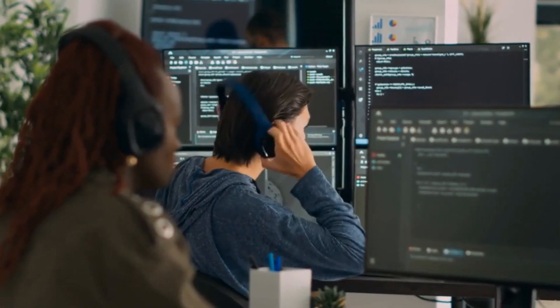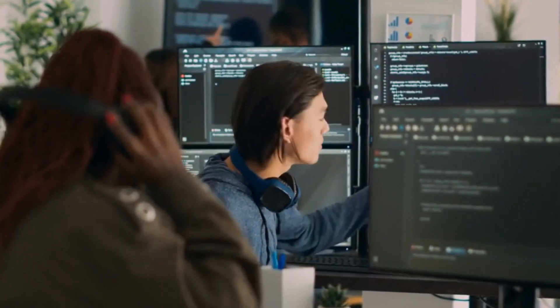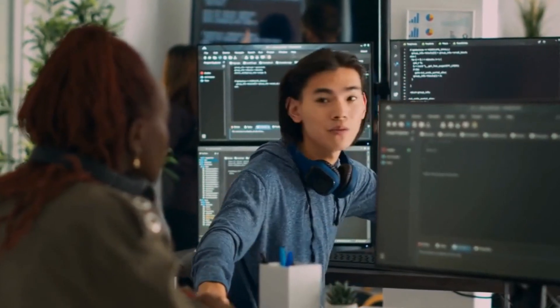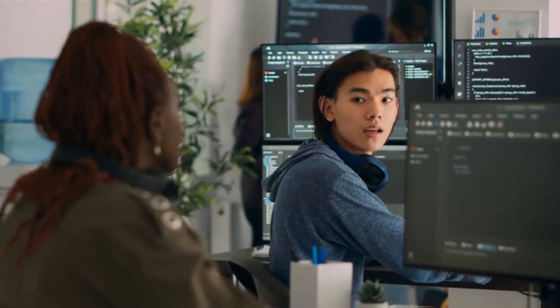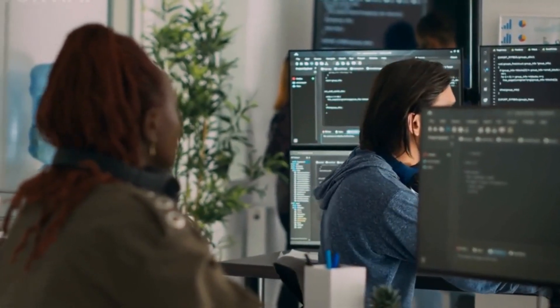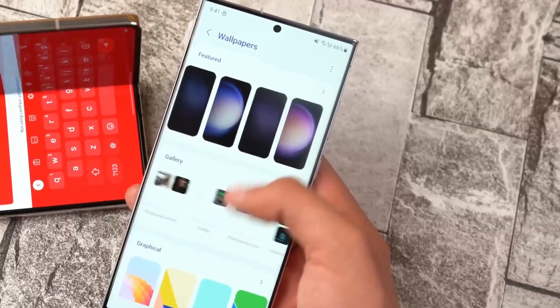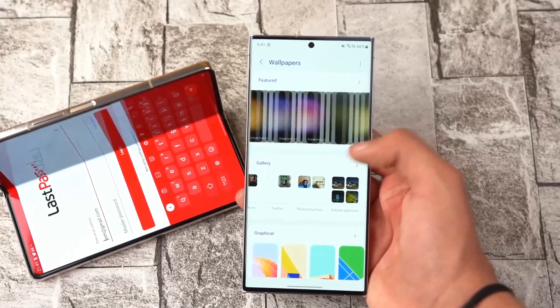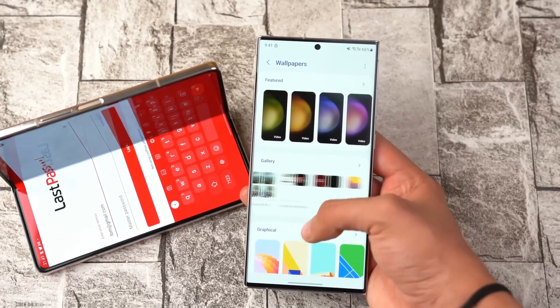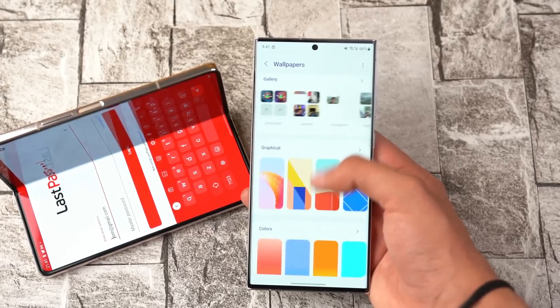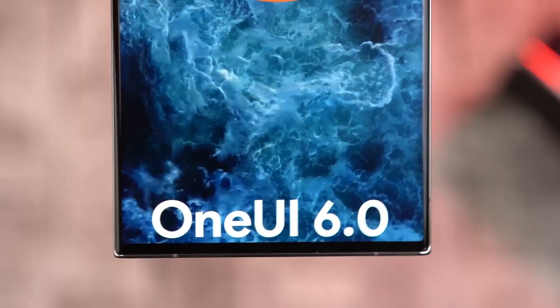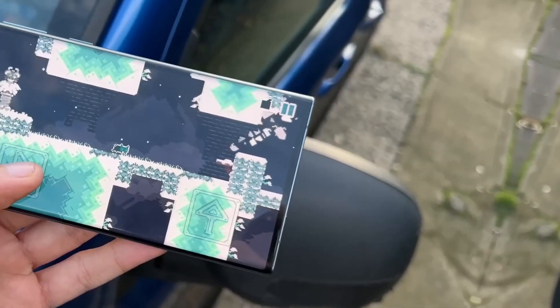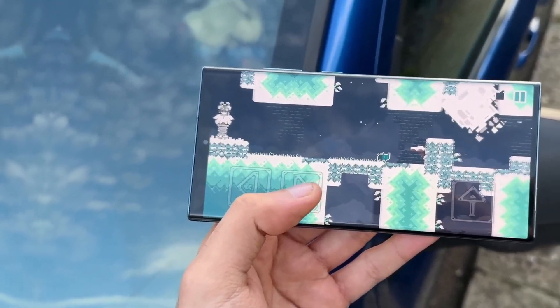Finally, Android 14 will be the most developed and mature version for folding smartphones — a treat for Samsung. Google has worked really hard on Android 14 to have seamless optimization for different aspect ratios, especially those we see with folding smartphones, making it very easy for app developers to optimize their apps for larger screens. With Android 14, we can expect an even better experience with foldable smartphones.